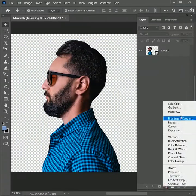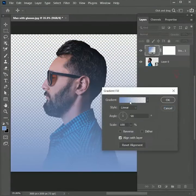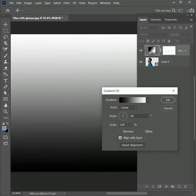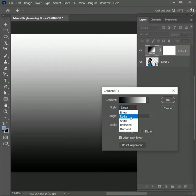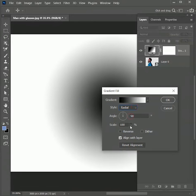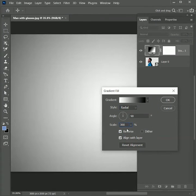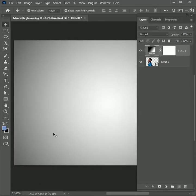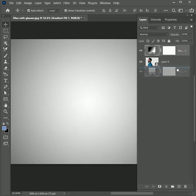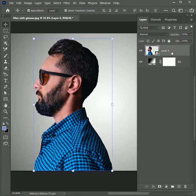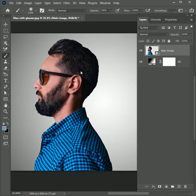Add an adjustment layer of Gradient for the background. Set the gradient to black and white, hit OK. Set the style to Radial, reverse the color, and increase the scale value to 300 percent, then hit OK. Drag the gradient layer to the bottom and rename it 'bg.' Rename the top layer 'man image.'